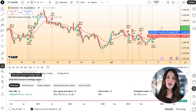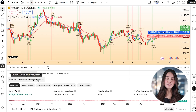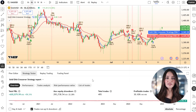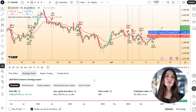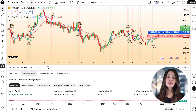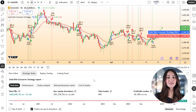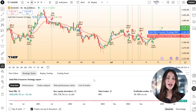If the script compiles correctly, you'll immediately see buy and sell signals on the chart, along with the plotted moving averages. These visual confirmations make it easy to verify whether the logic aligns with your expectations.